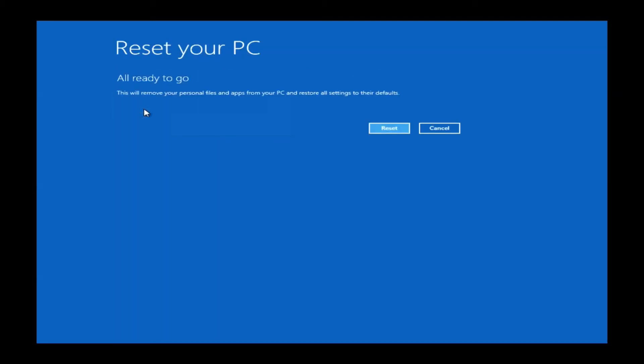This next page is a verification page, just verifying that you do actually want to reset Windows 8.1. You can just mouse over this and left-click.